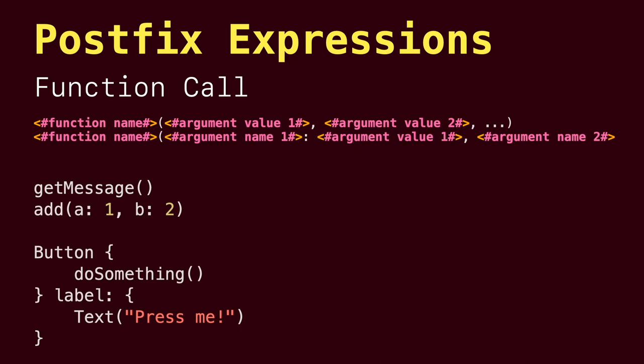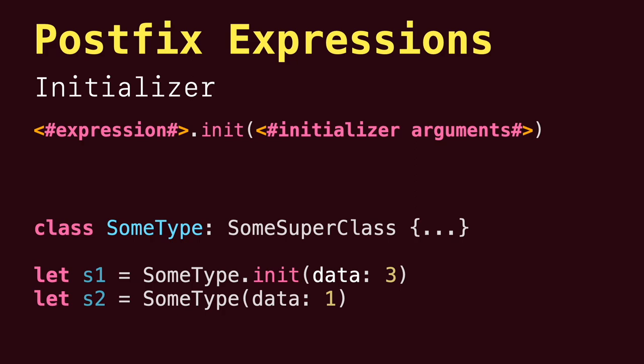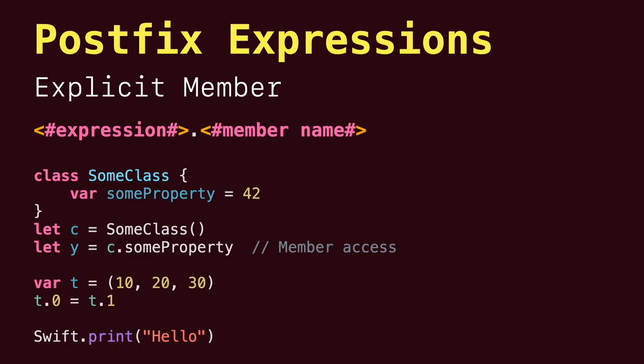Explicit member expressions to access the members of a named type, a tuple, or a module.